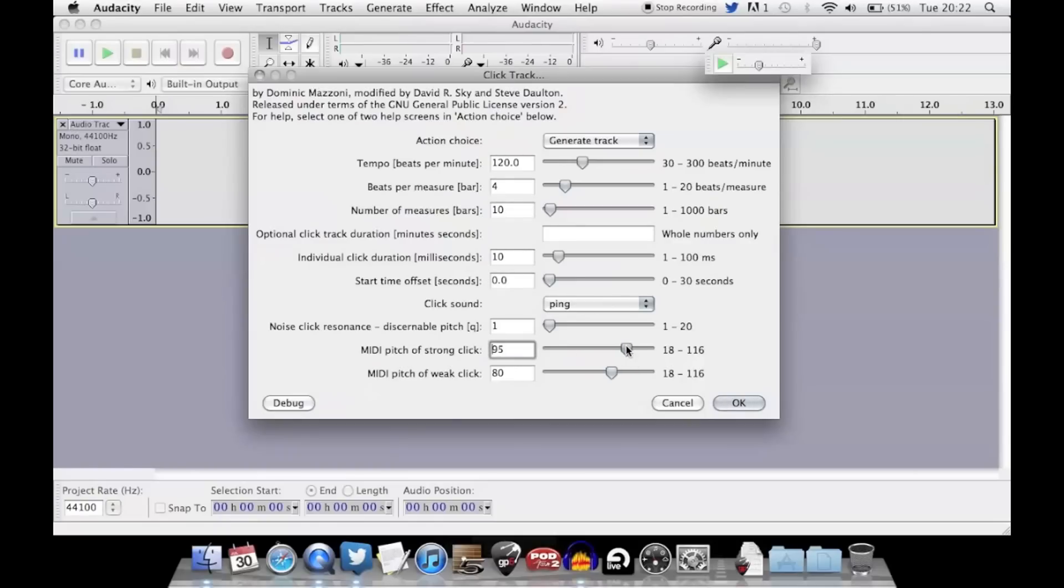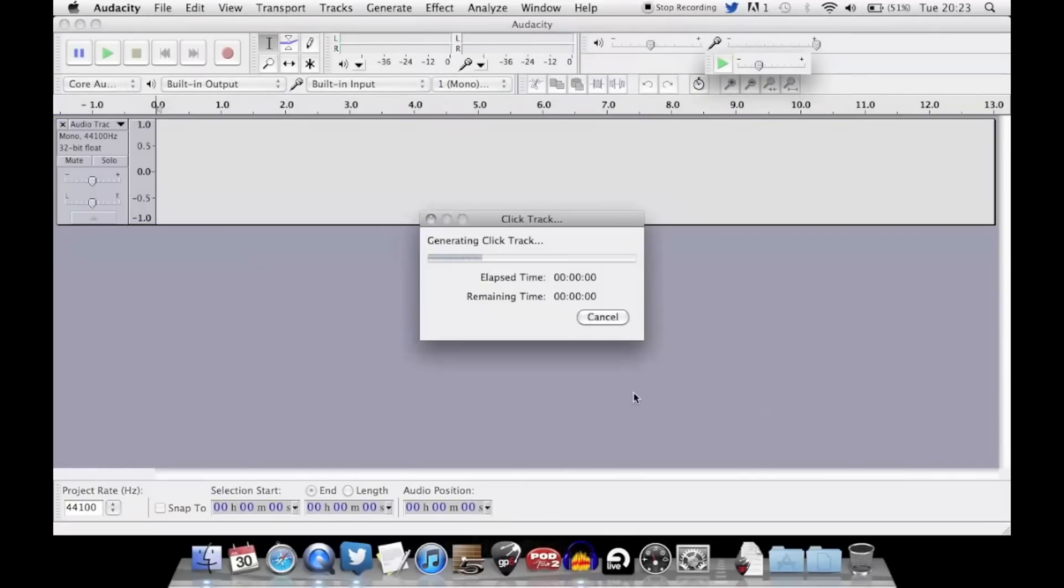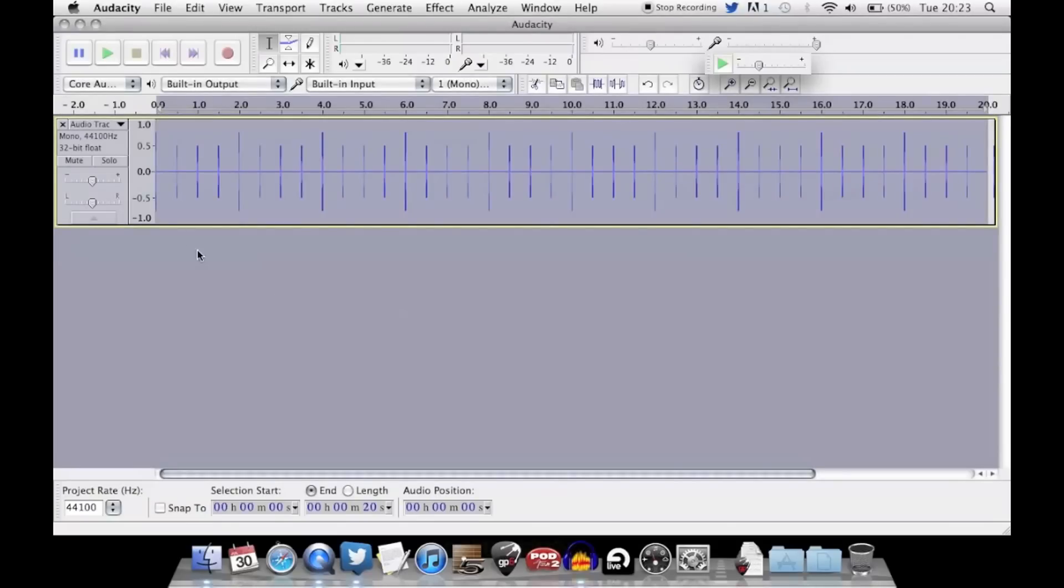I'll move that up to 100 and keep the weak click at 80, and then you click OK. And there you have it.